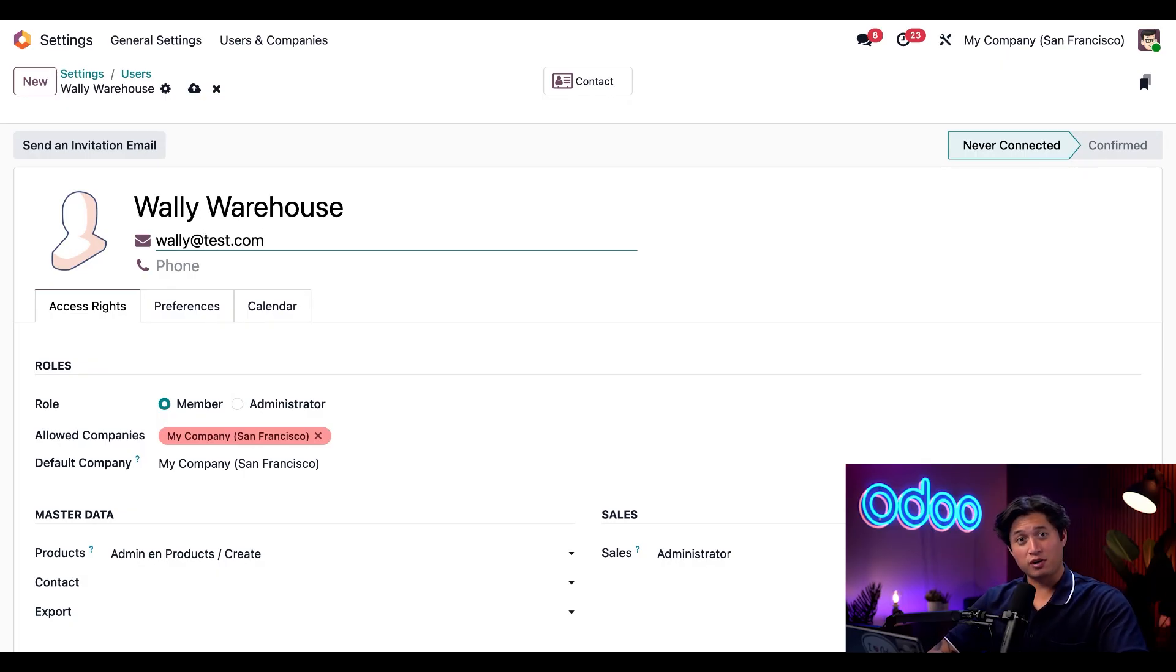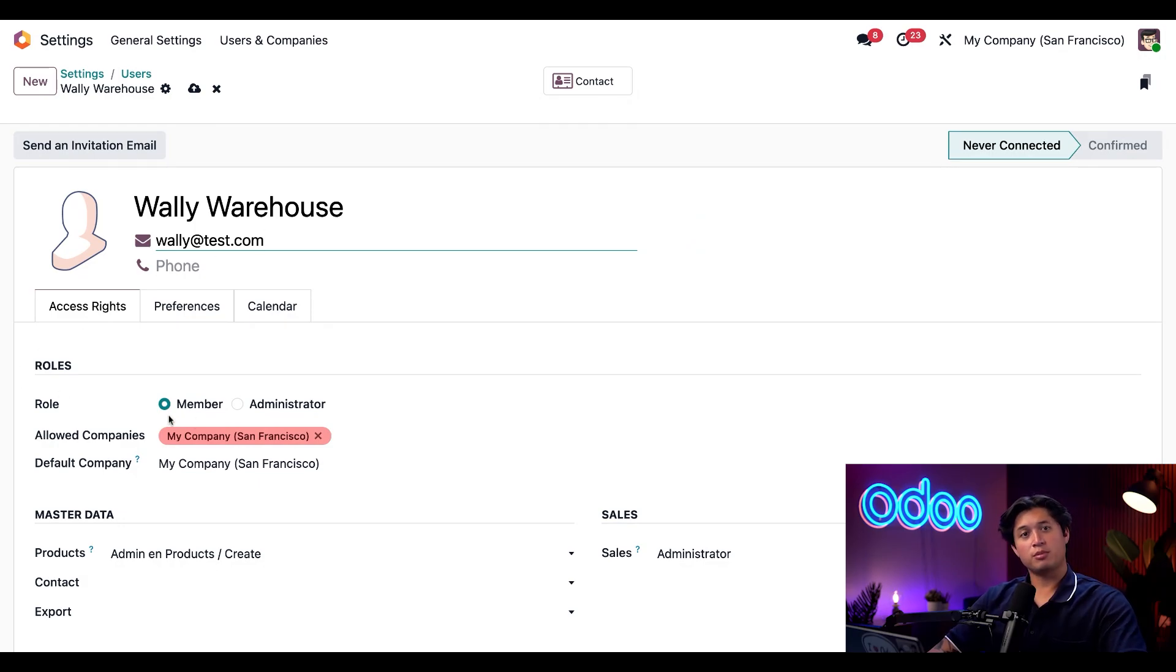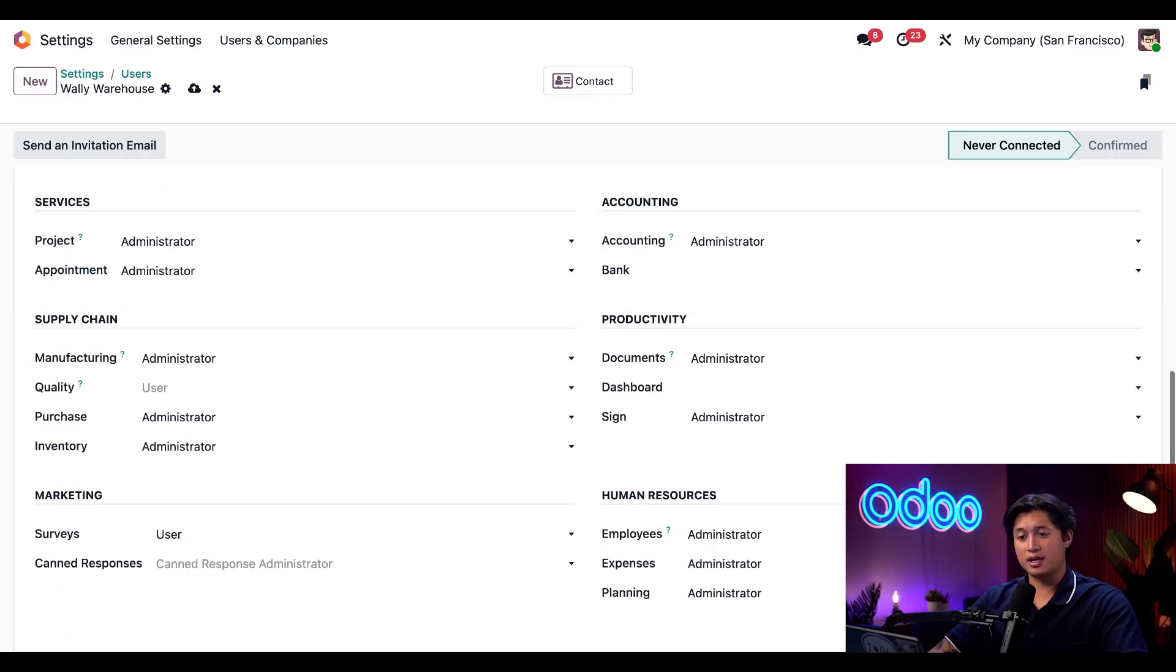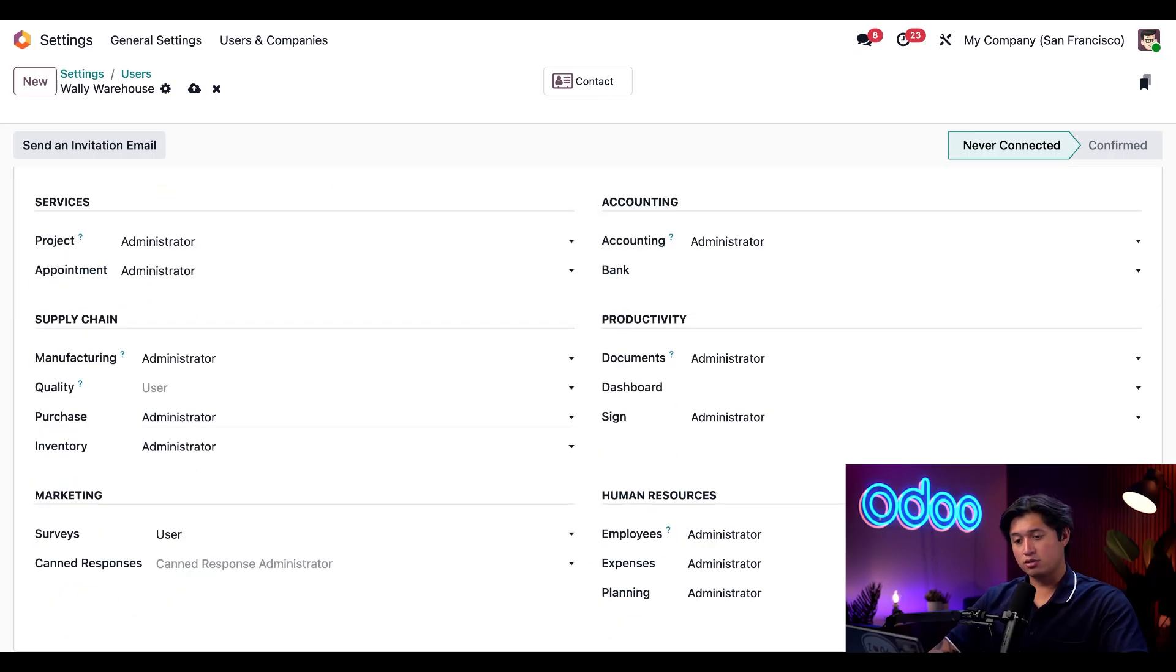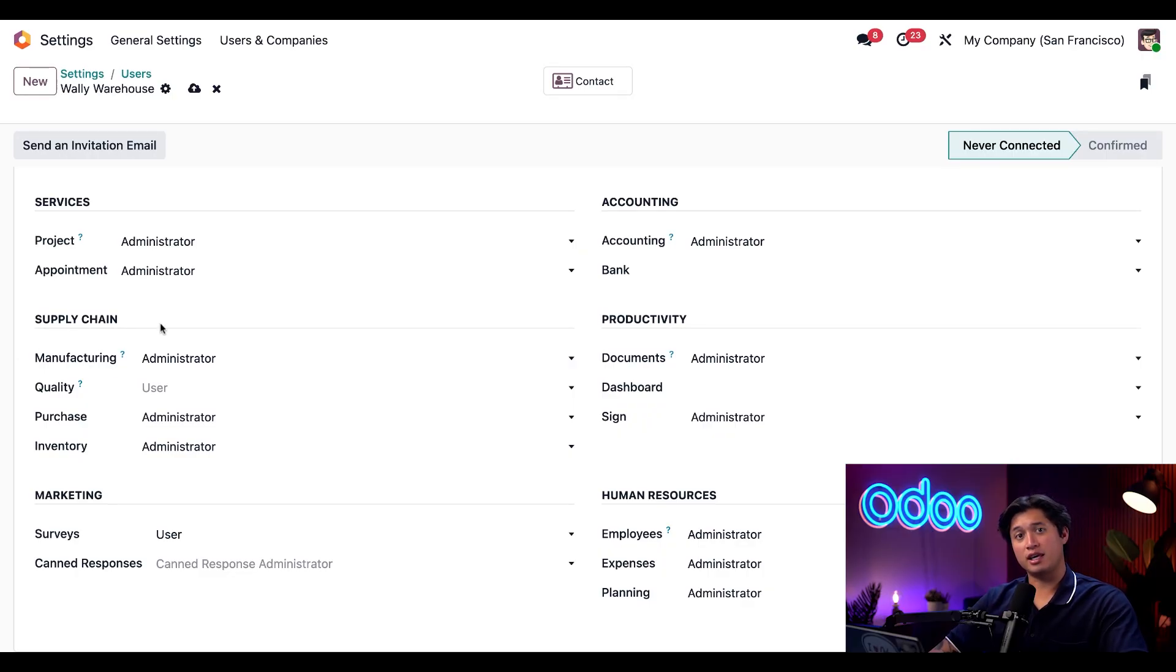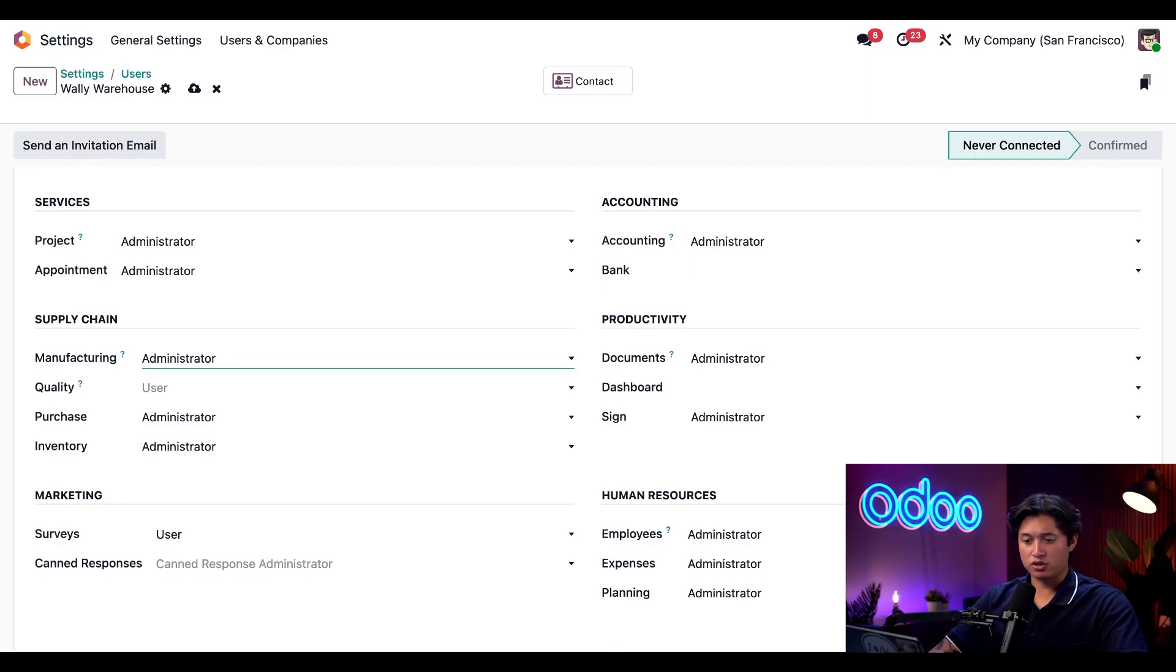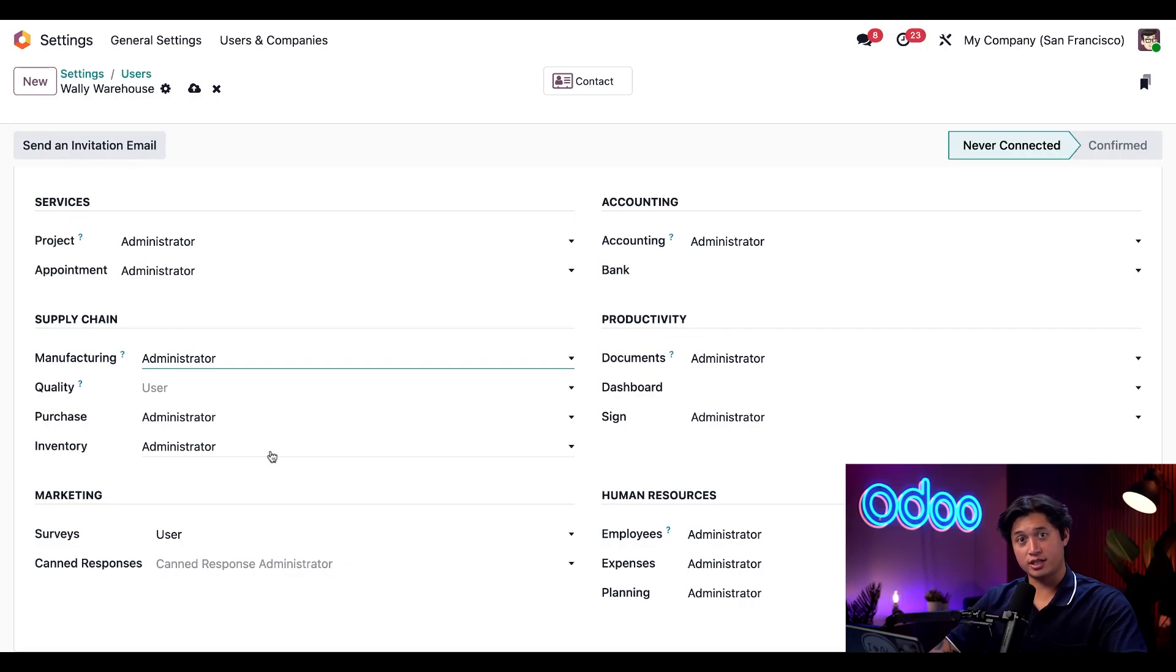For this role, I'm going to keep the role as member because our manager doesn't need admin rights for the entire database. Now we're going to scroll to the very bottom and assign him some necessary permissions. First here in the supply chain section, we're going to give Wally admin level permissions for manufacturing, which is already set. Then we're going to make sure he has it for purchase and inventory as well, which he does.